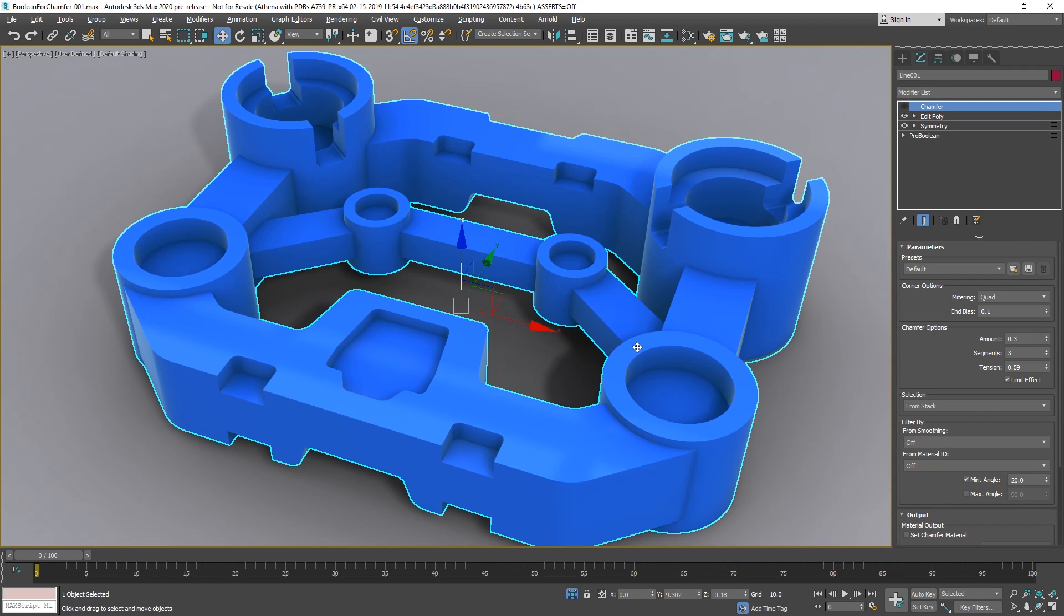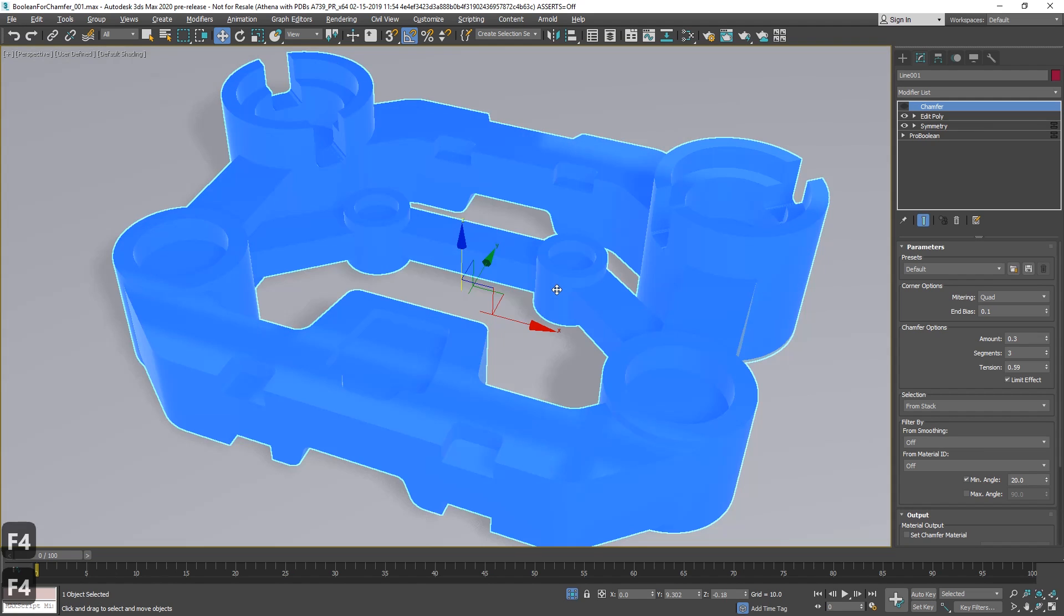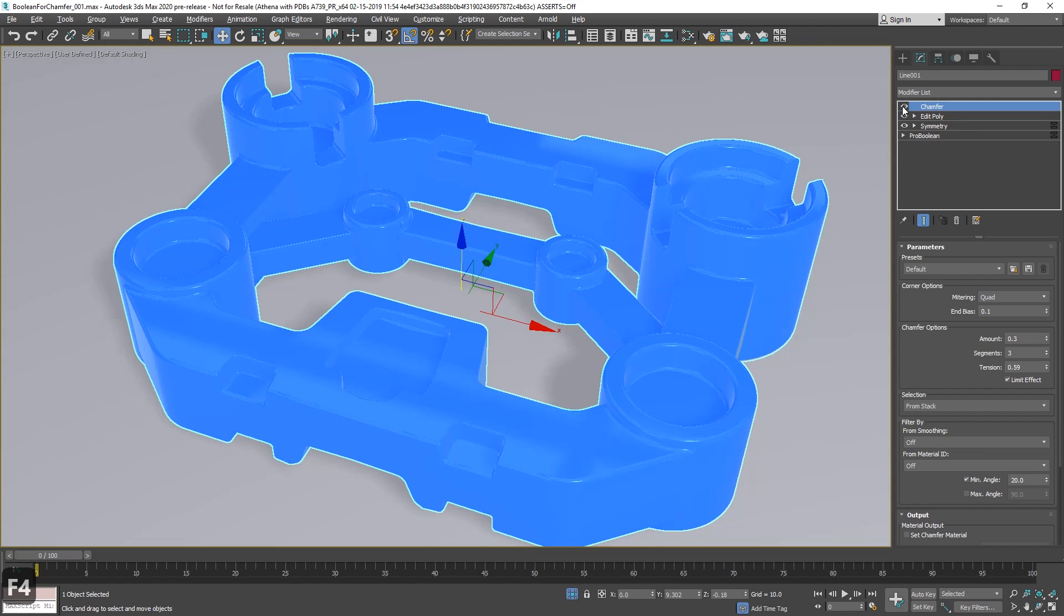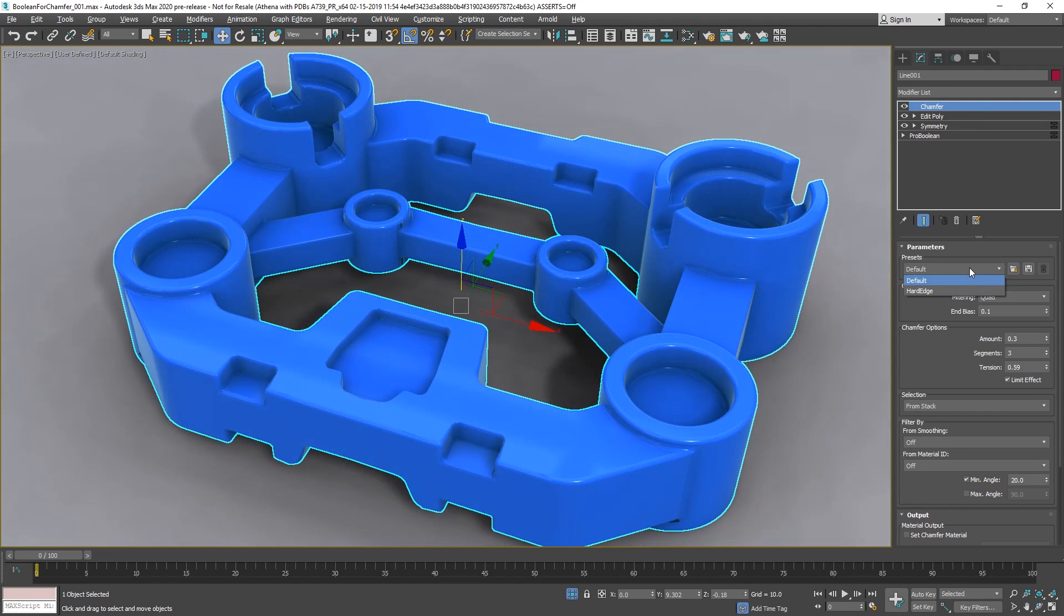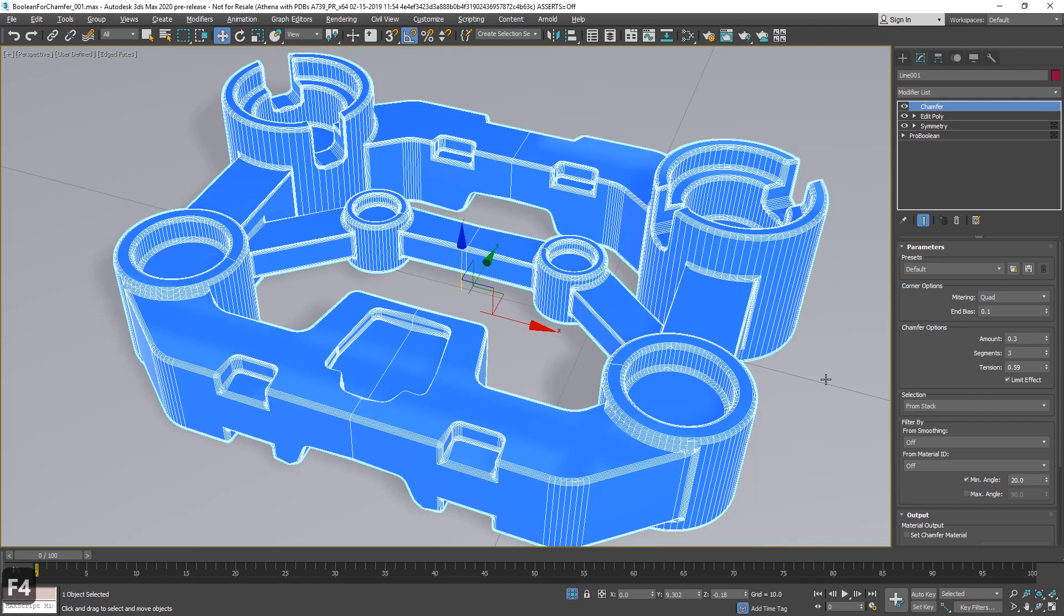One of the big improvements in 2020 is the chamfer modifier has been totally rewritten. It's a totally new modifier, basically. And for this, thanks a lot to Fausto Demartini, that gave me this model, it's done with Provo Leon. So we will check what we have on chamfer, let's turn it on. You have different presets that you can save and you can load. Creates by default, as you can see, a nice chamfer, as you will expect.